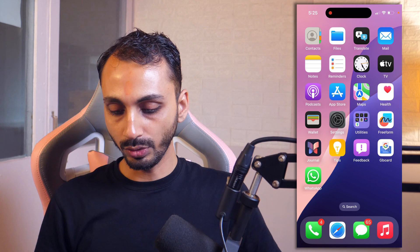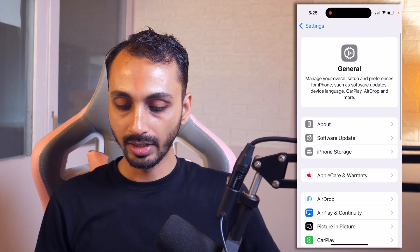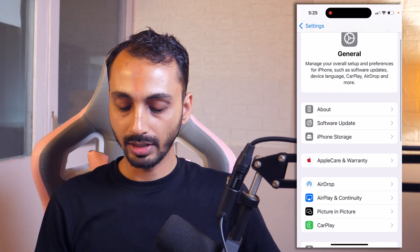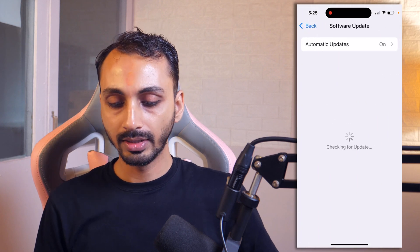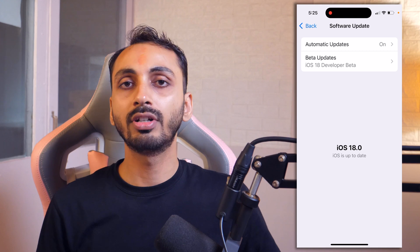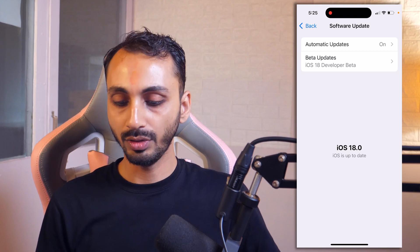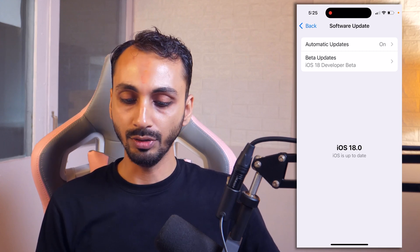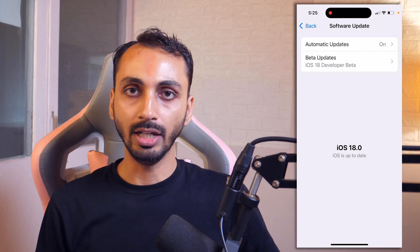First go to Settings and then go to General. Here you need to tap on Software Update and you will see whether it is running on iOS 18 or later. If it is not running on iOS 18 or later, you need to update your iOS device so that you get the latest iOS version.